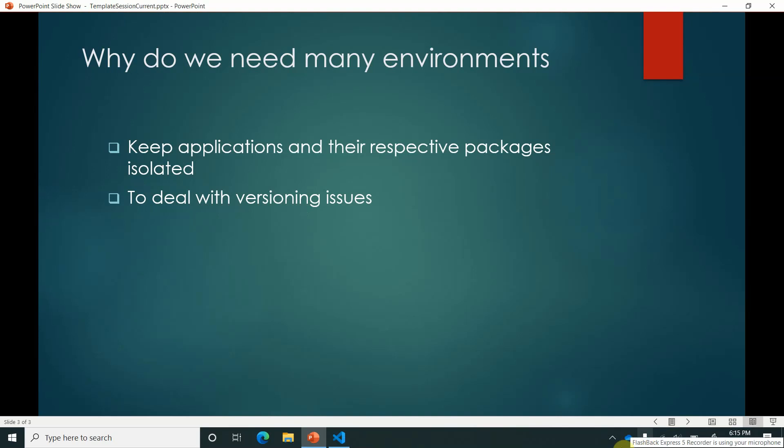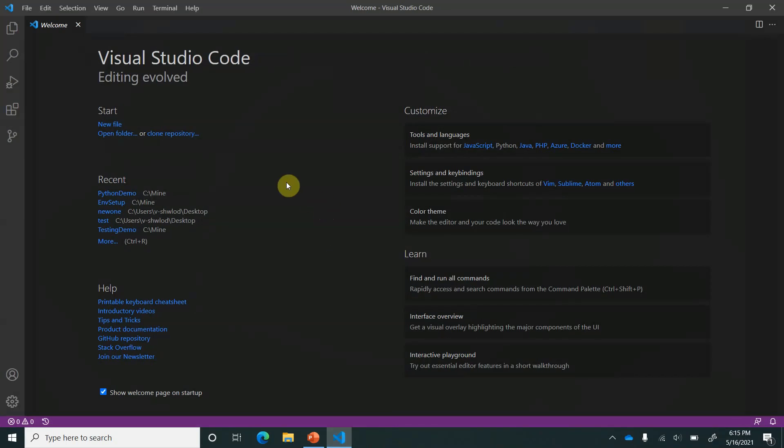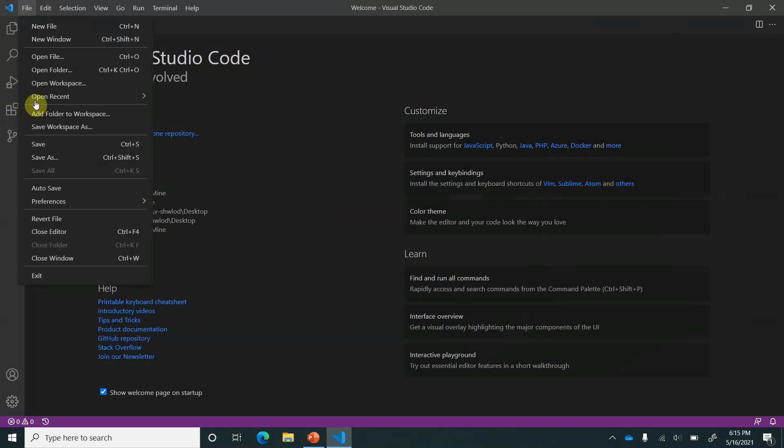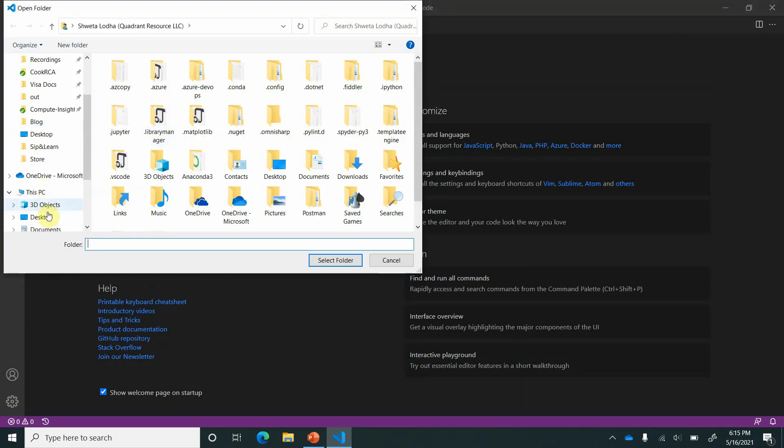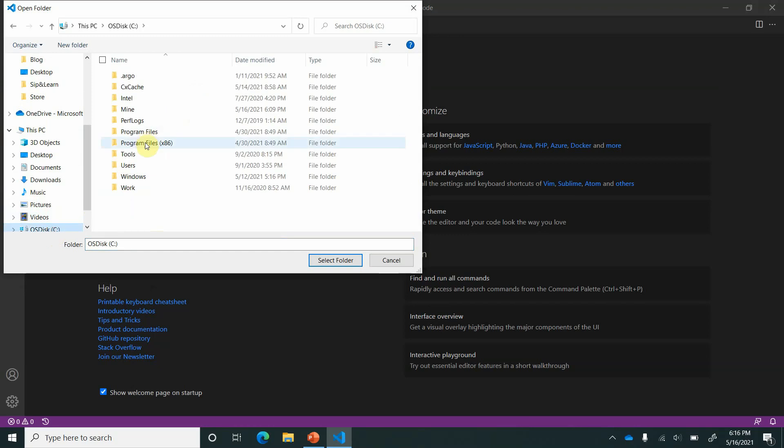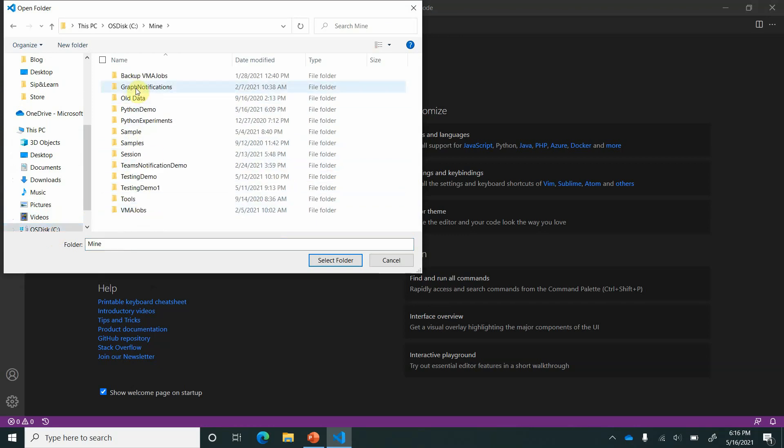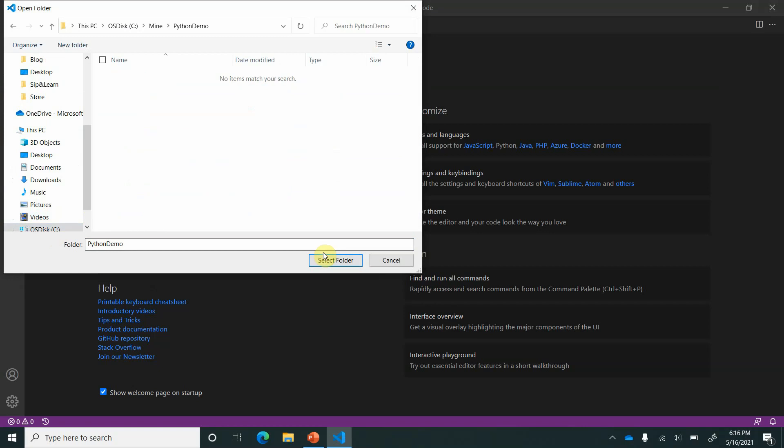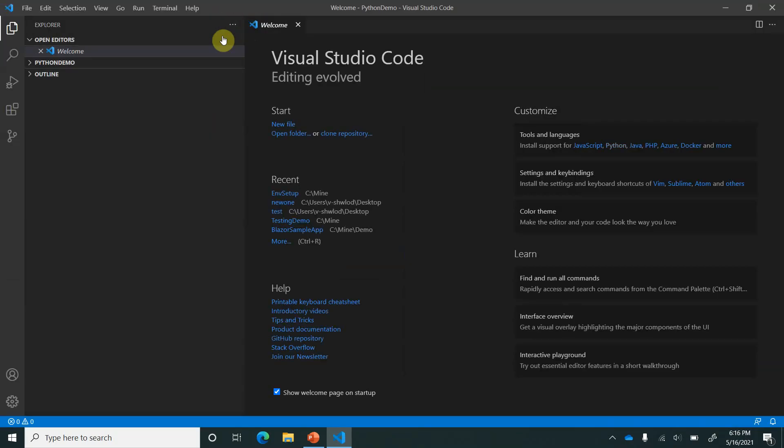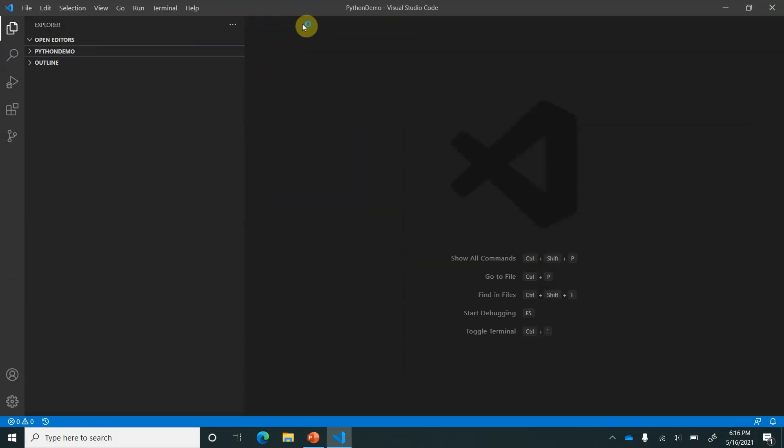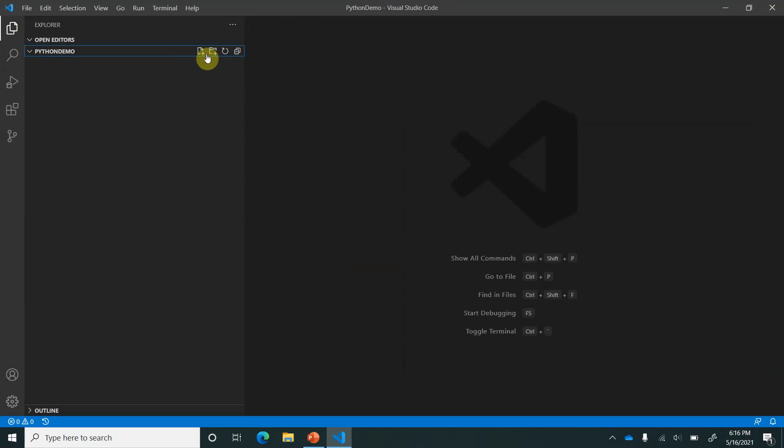So this is my Visual Studio Code. I will quickly go ahead and open a folder. I have already created an empty folder with the name Python Demo. I will navigate to it. Let's close this out and here I want VS Code to know that I'm working on a Python application. So for that I will create an empty file, we can name it anything, utility.py.